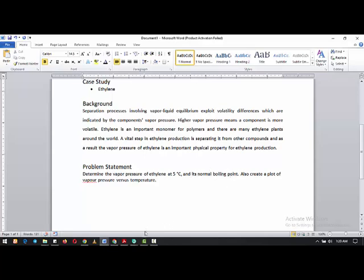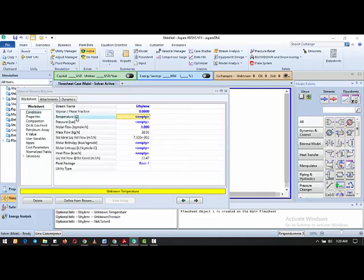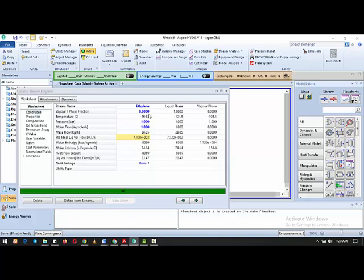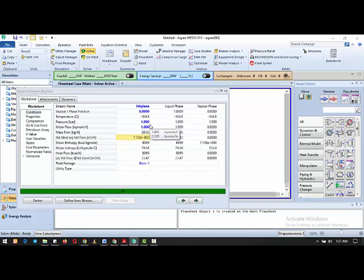Now we want to find the normal boiling point at one bar. We remove the five degrees Celsius temperature and enter one bar as the pressure. The boiling point at one bar is minus 104.3 degrees Celsius — that is the temperature at which ethylene starts moving from liquid phase to vapor phase. This shows how volatile ethylene is; it would exit first from a mixture due to its low boiling point.